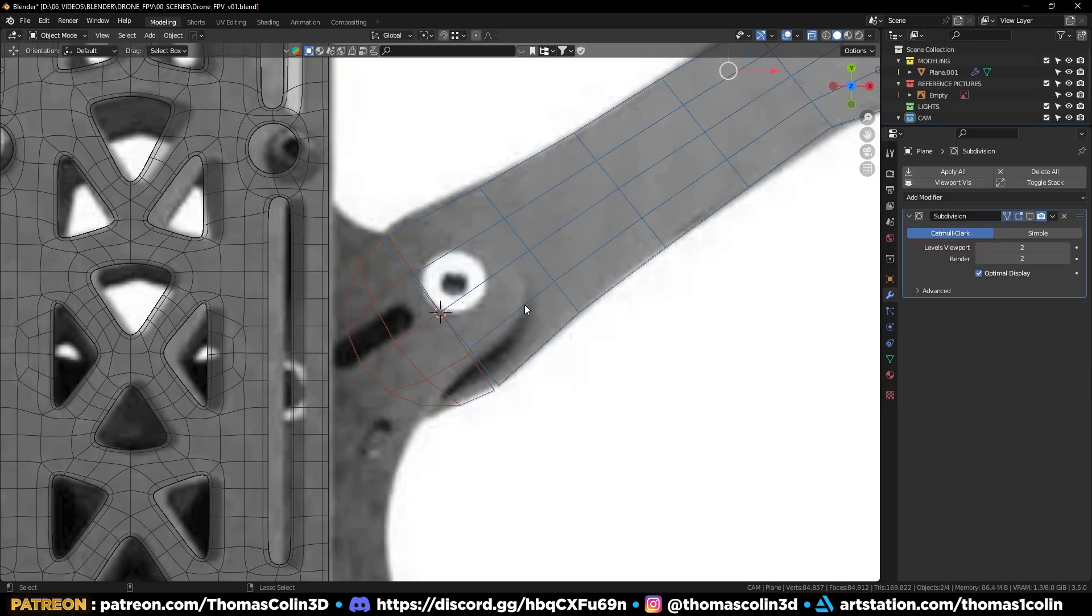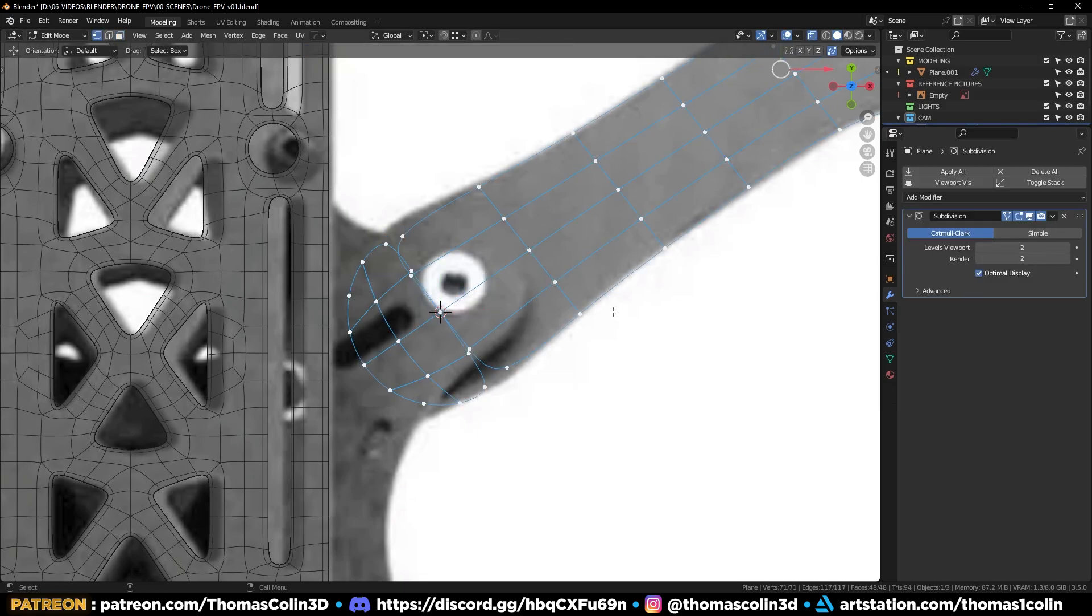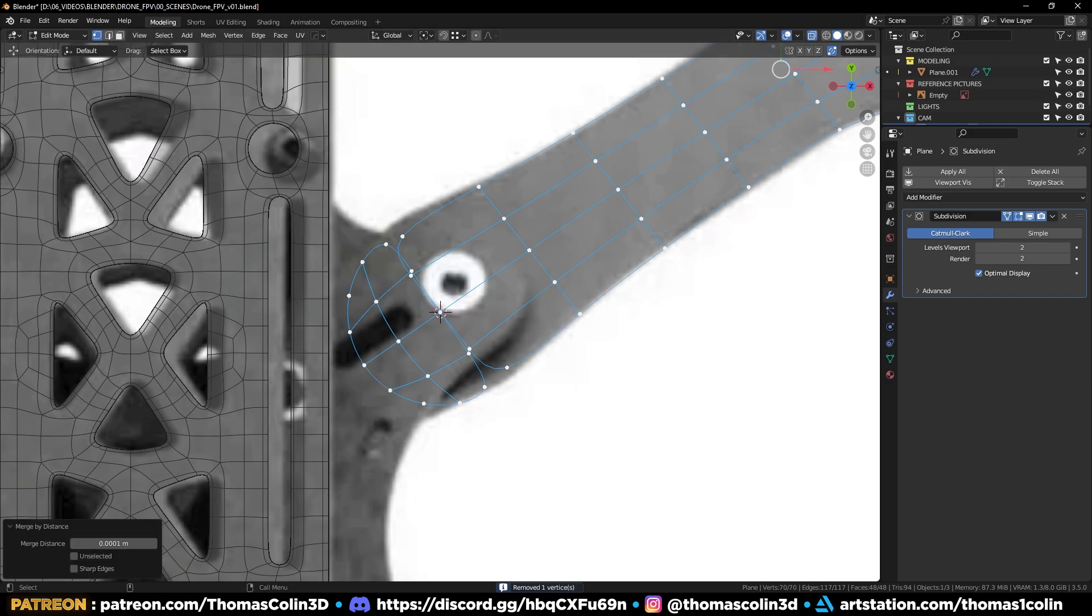Select both objects, Ctrl J to join them. Select all the vertices. M, merge by distance. Increase the merging distance value until everything is merged properly.